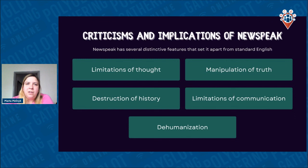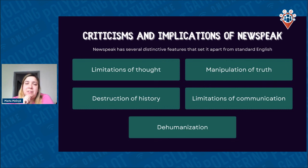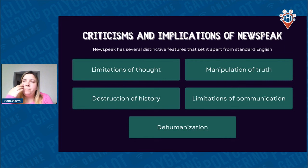Destruction of history — Newspeak leads to the destruction of words and concepts from the past, which erases history and creates a new reality that serves the interests of the ruling party. This is a very interesting point, because by manipulating language and other methods such as propaganda, we can literally erase history and make it favor the government. In the book, for example, the party always changed its alliances but no one knew — no one even noticed. The party was also credited with creating huge scientific discoveries.